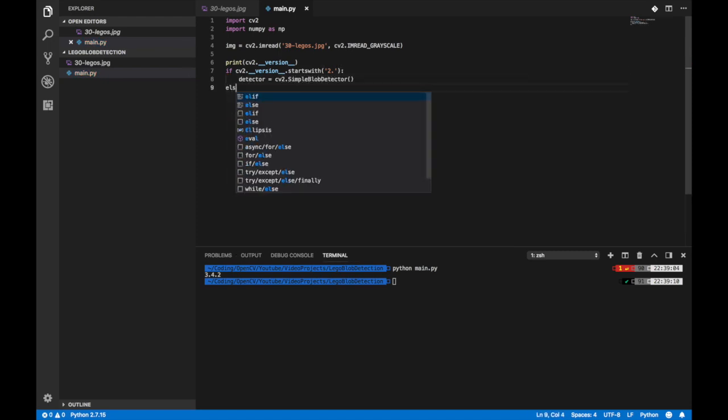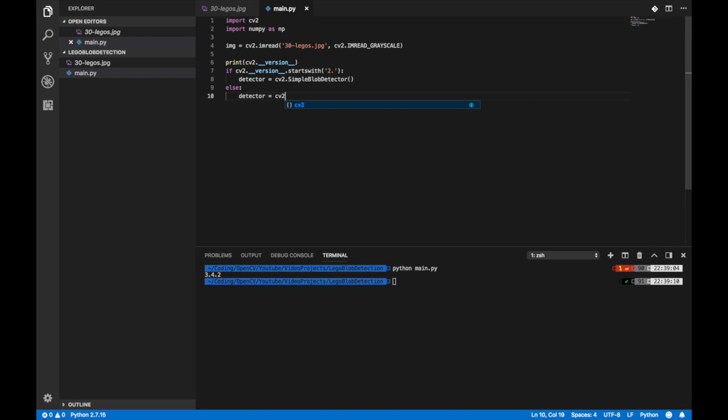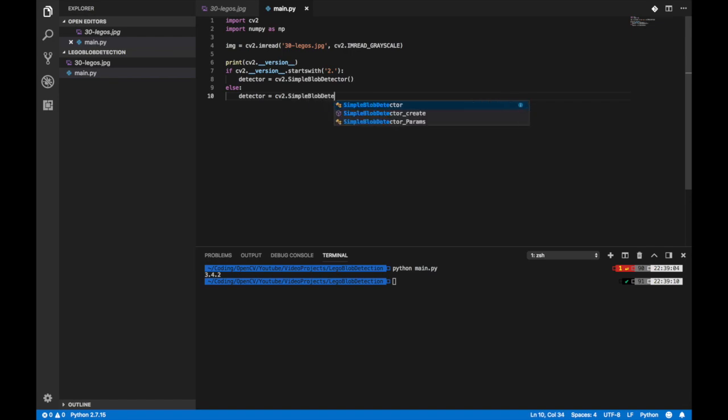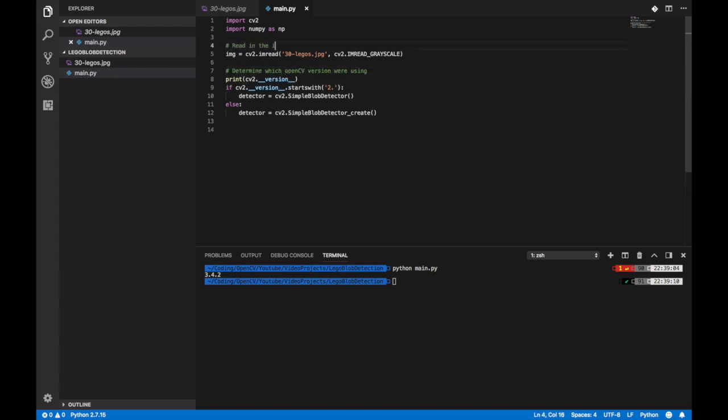So here we go, I think we're ready. So we're going to assign a variable detector to cv2.SimpleBlobDetector_create. Let's make sure we fill in these comments though, so just in case if you pull this up later on or maybe someone comes across this and they don't see the video, make sure we have the comments so it's easy to follow.